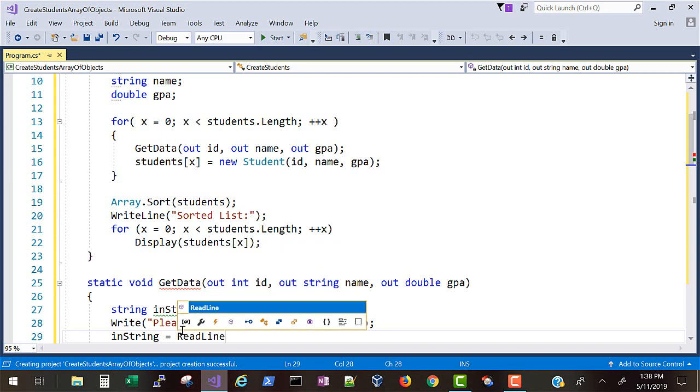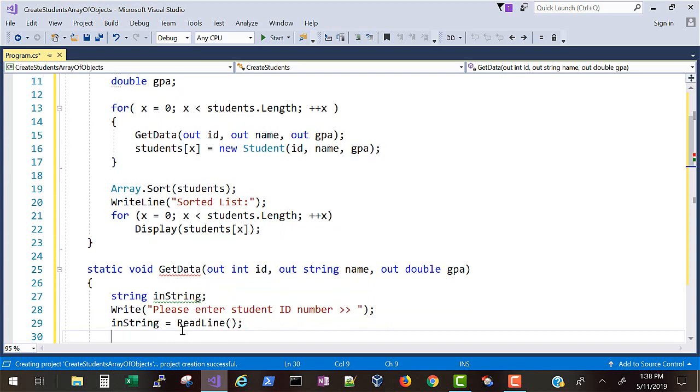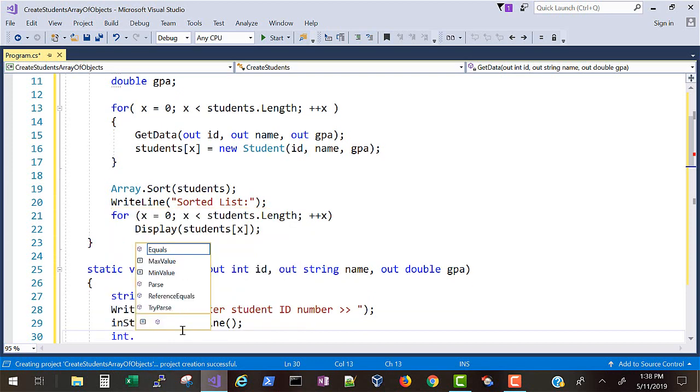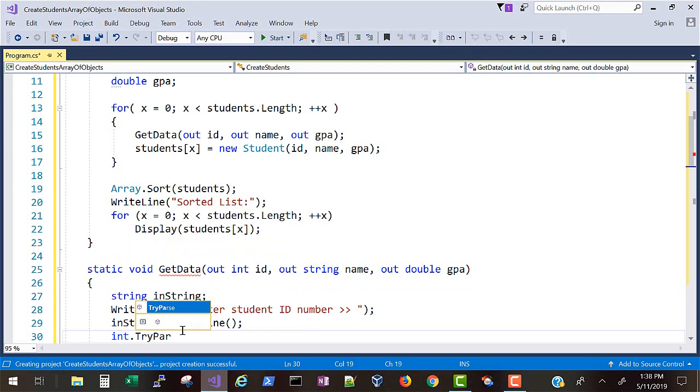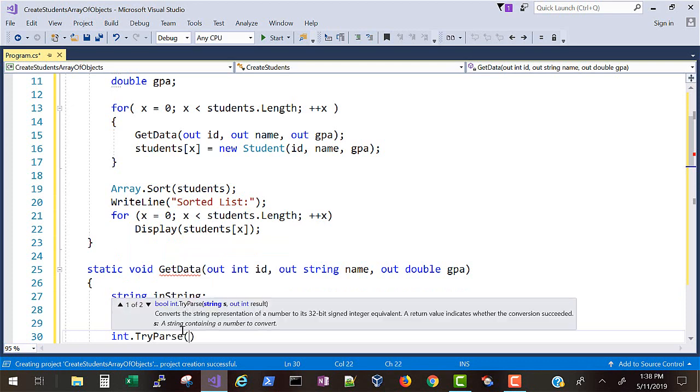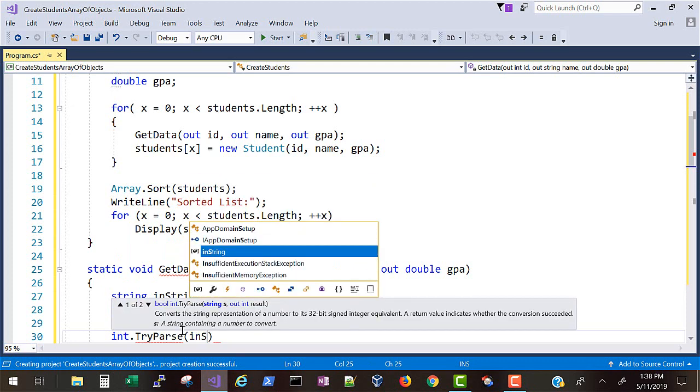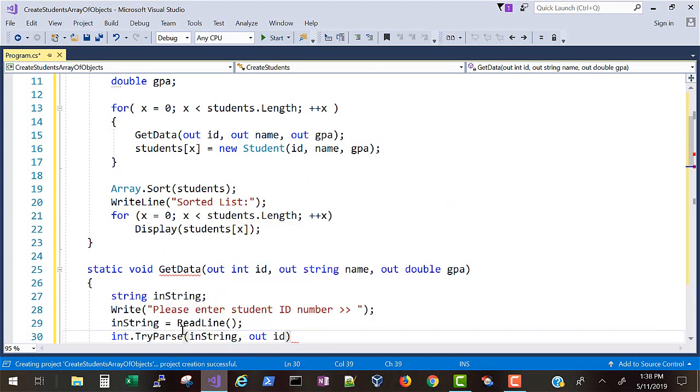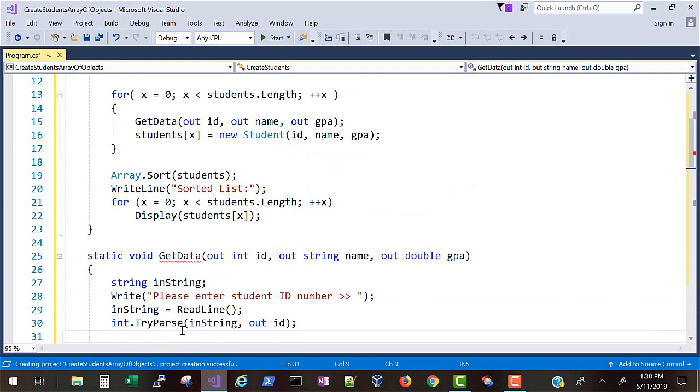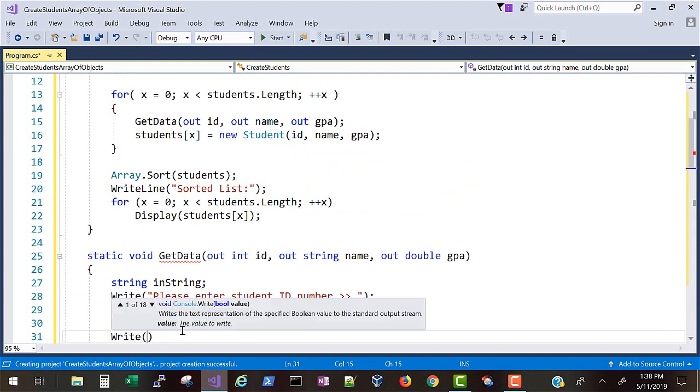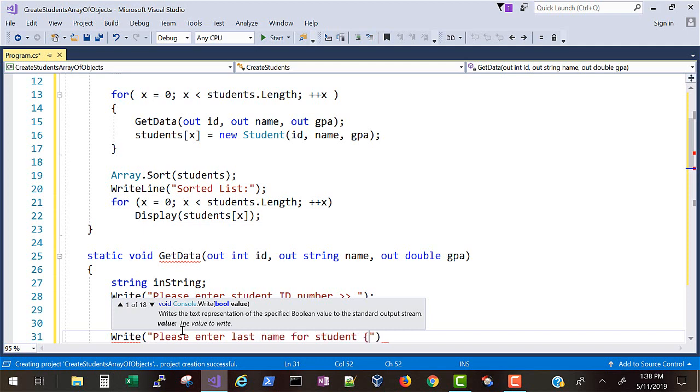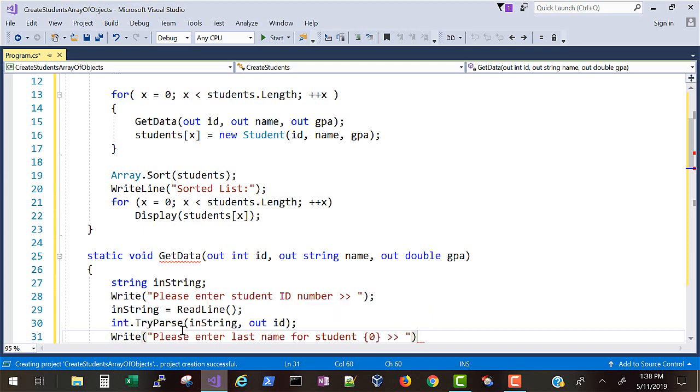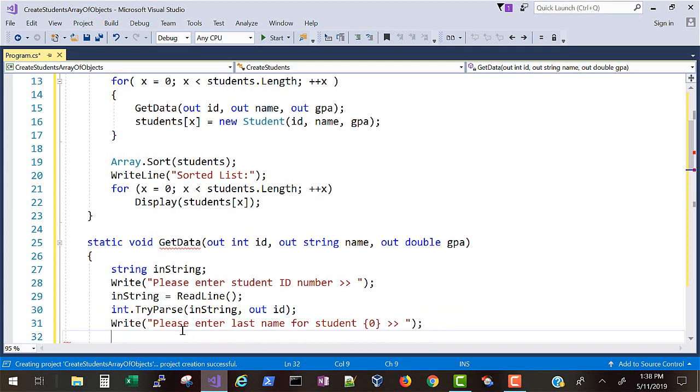And then we will use TryParse to make sure that we're getting something from the keyboard in character form that we can convert to a number. And if we fail we'll just set the ID equal to zero. Now we're asking for the last name and we'll display the ID. Whoops, I forgot to put the ID in, I'll go back and get that in a second.